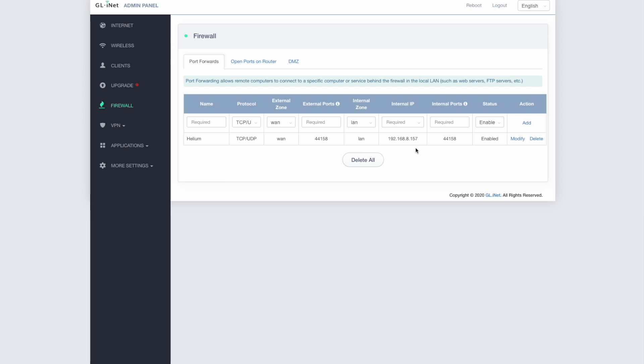But so whether you've got SenseCap, a Linkstar, or Heltech or any of the new hotspots, this is the same process that you would follow. It's just making sure it gets given a static IP address at the beginning. And then forwarding that port 44158 through to that IP address.